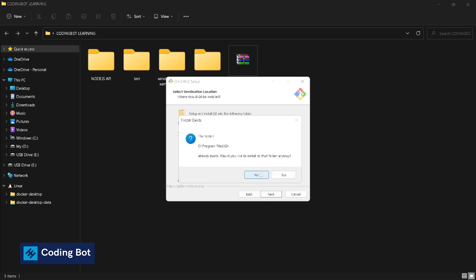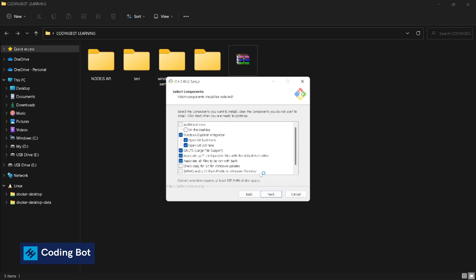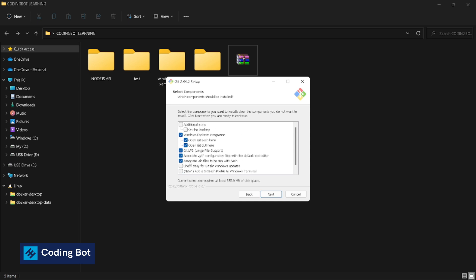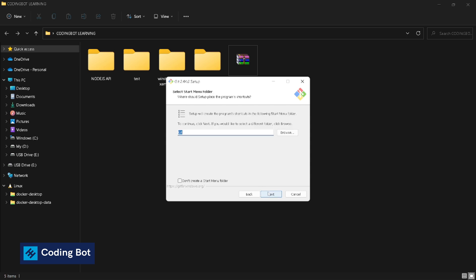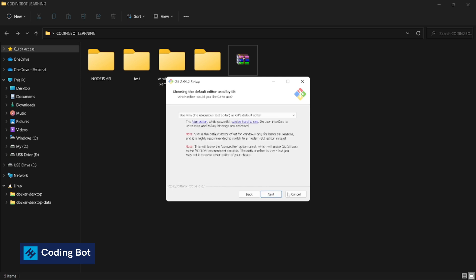These are the additional options. You can select Windows Explorer integration and open Git Bash option after right-clicking. I will keep these default options and click on next again.